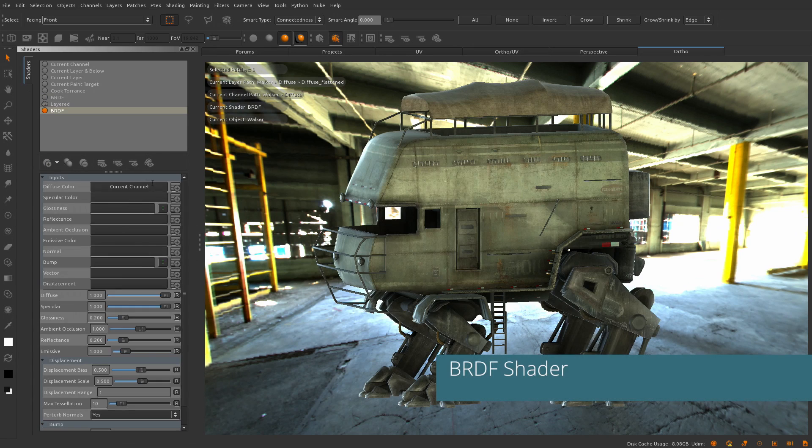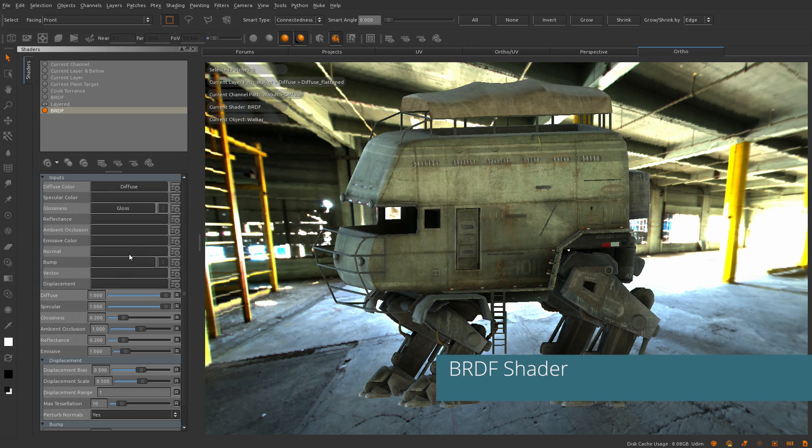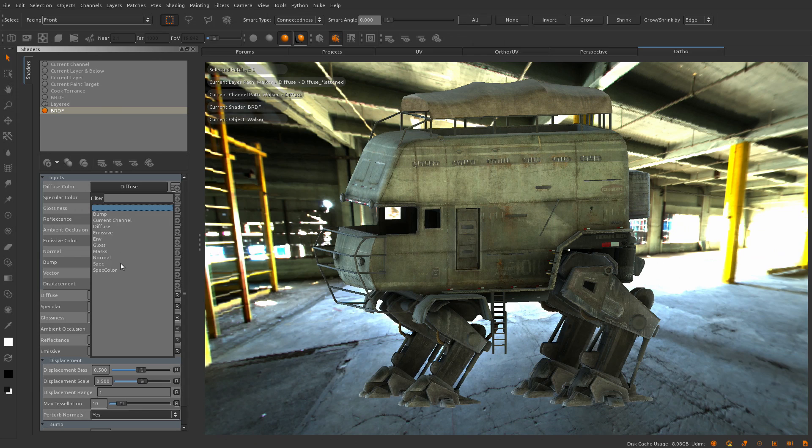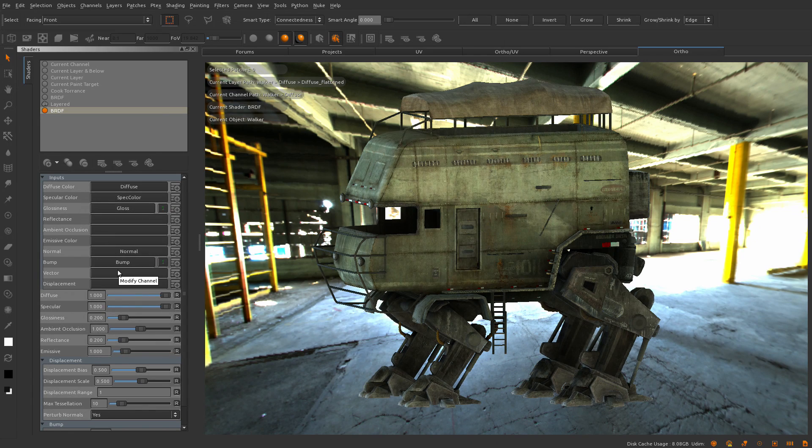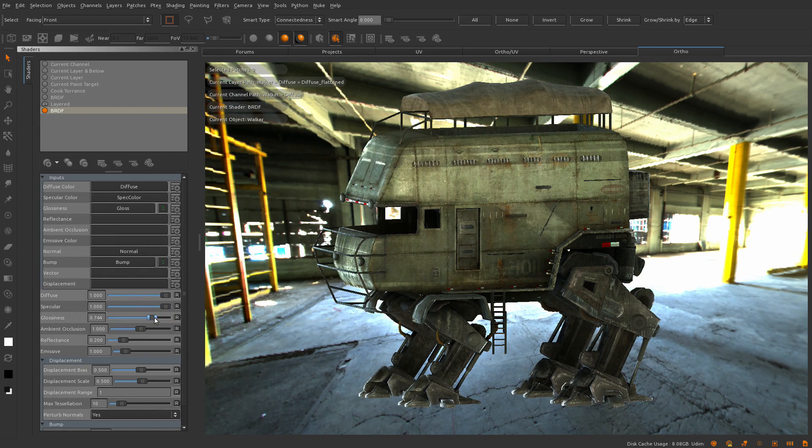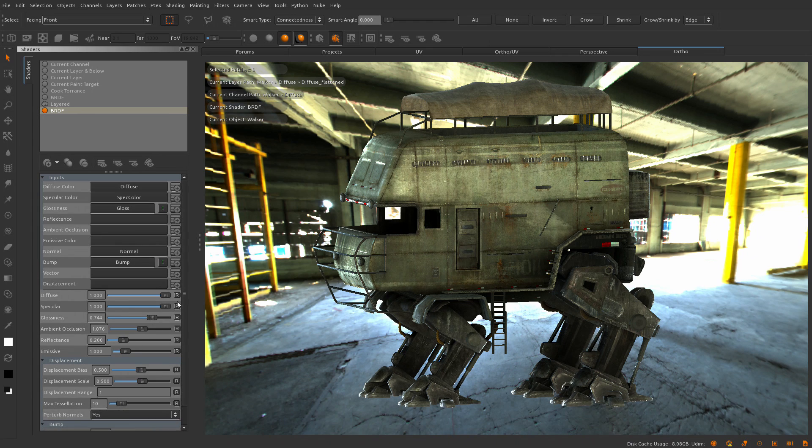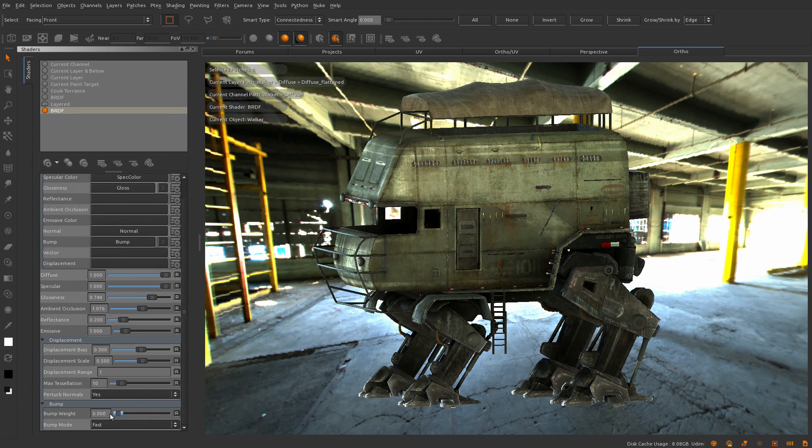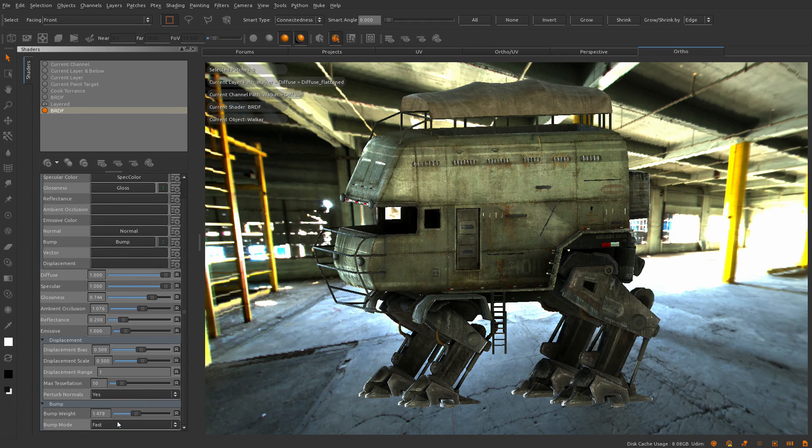With each version of Mari we continue to improve the shading available for artists to more accurately represent how their textures are going to look on their finished model. Previously, we included Beckman and Cook Torrance shading models.